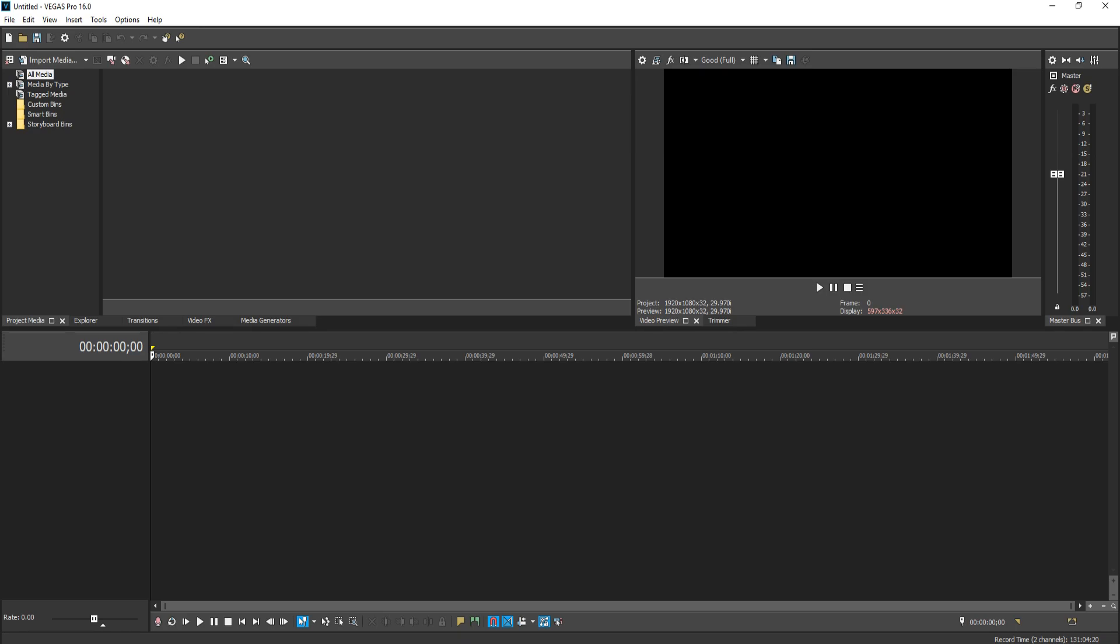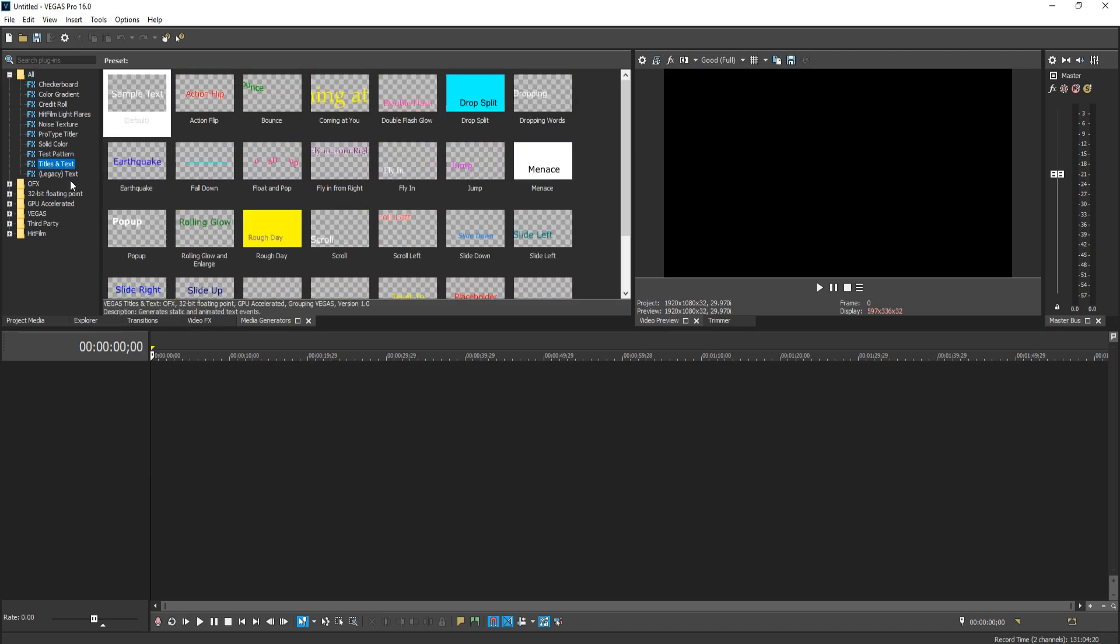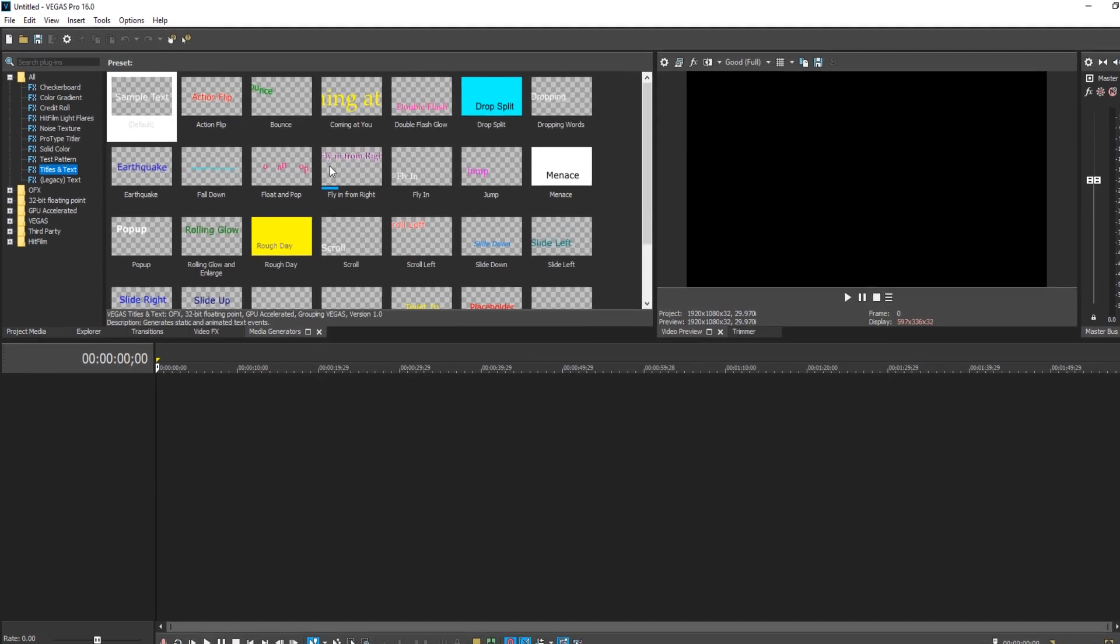To start off with, all you need to do is go across to media generators and you now need to go down to titles and text. You cannot add animation to legacy text, you can only do it to titles and text.